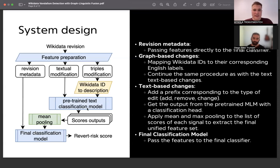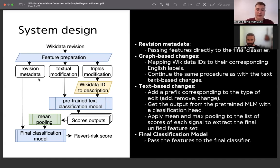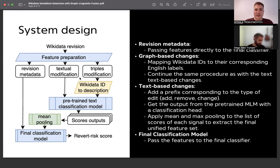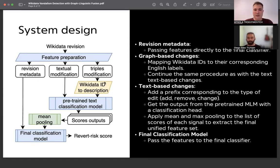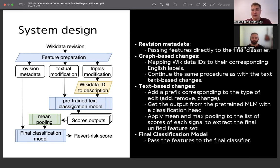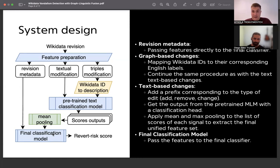Our system design has three main types of features. The first is revision metadata, which is passed directly to the final classifier. More interesting are the textual changes and triple modifications, which represent the actual changes in content. We map triples into text and process them together with text modifications, then pass them to the mask language model to extract its prediction — a binary classifier fitted on the same signal but on a separate dataset. We then aggregate those scores by mean pooling and pass them as independent features to the final classification model to extract the revert risk score.